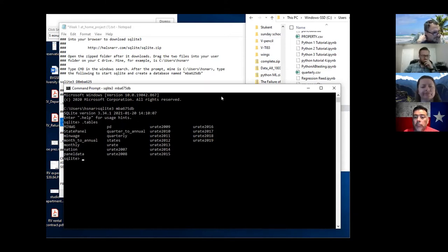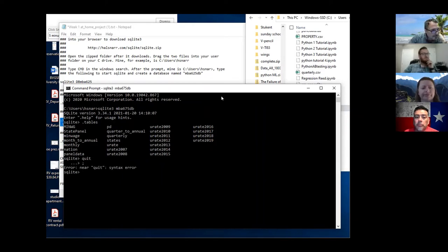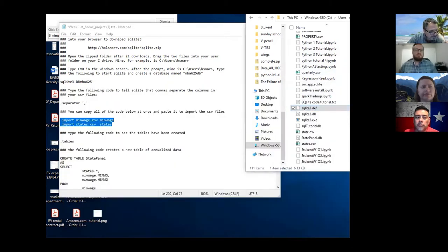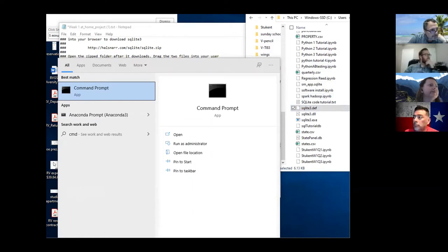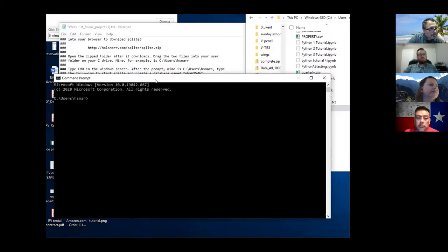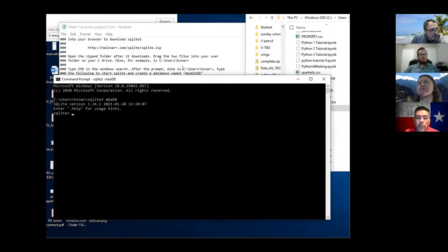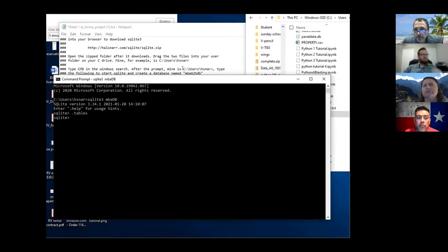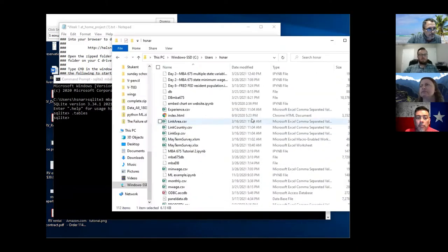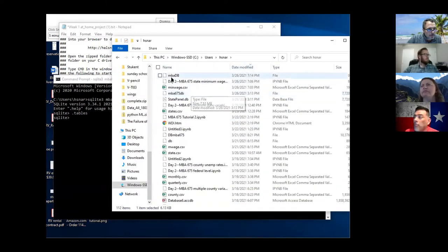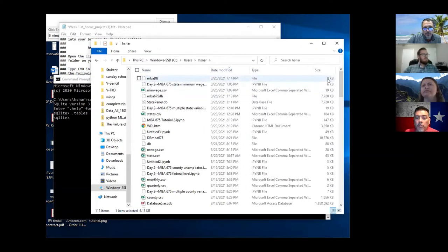Actually I'm going to close this out and start a different database - I want to create a clean one. So I'm going to use SQLite3 and do mba_db. I'll create a new database and there's nothing in it - dot-tables shows nothing. If you look here you might see the new database - there it is, zero kilobytes, nothing in it.